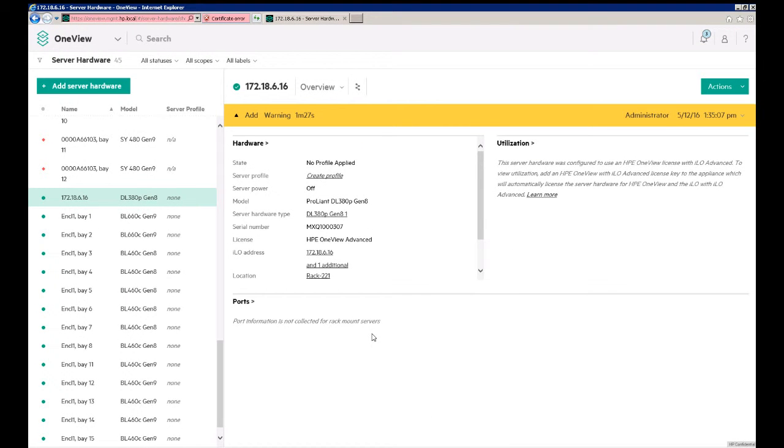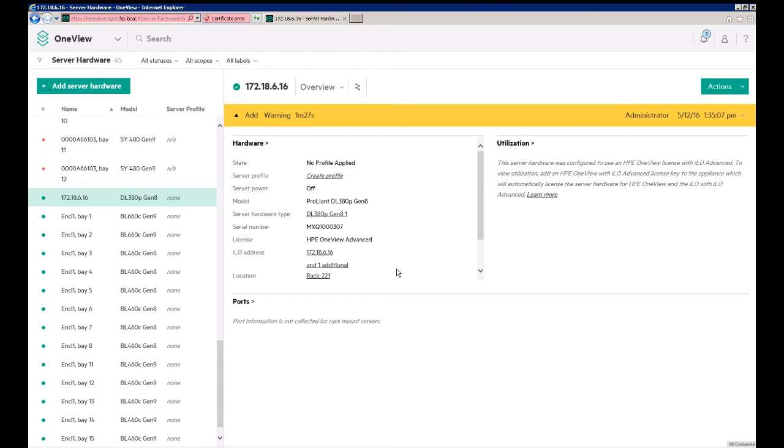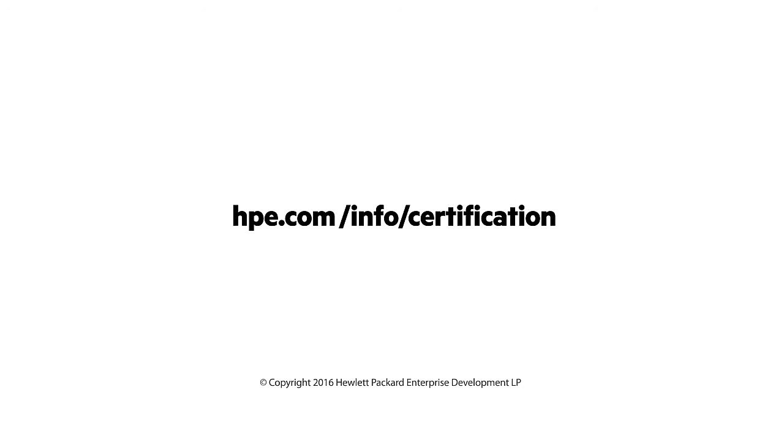So you can see here, the OneView Appliance went out and contacted the iLO. We've pulled the information from this server, so it's a DL380P Gen8, and again we have a licensing issue that's to be expected, but if you have enough licenses, or iLO Advanced and OneView licenses, then you would be able to manage the server from OneView. We'll come back. Thank you.